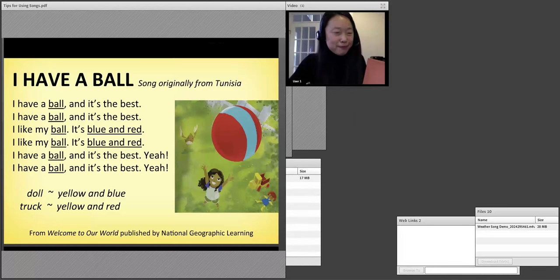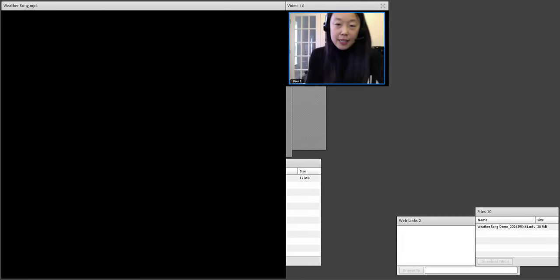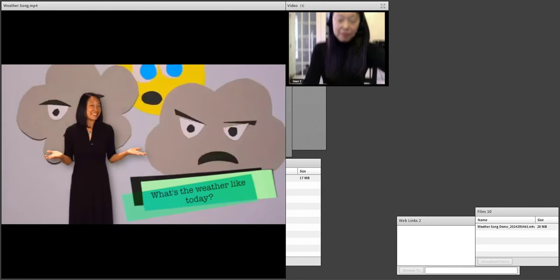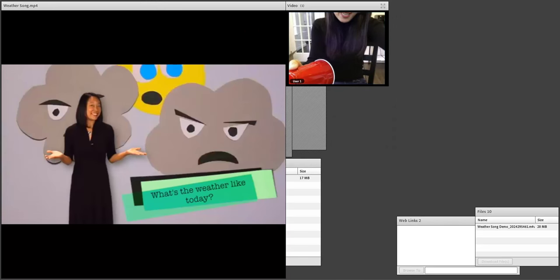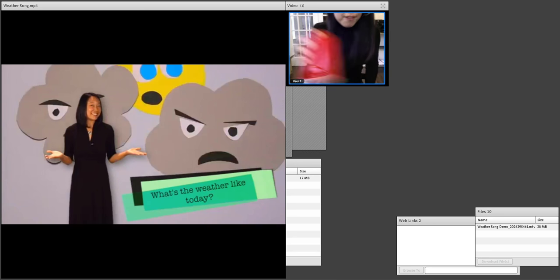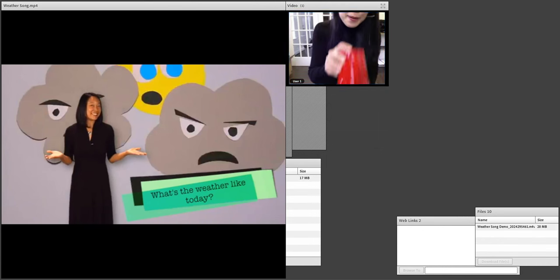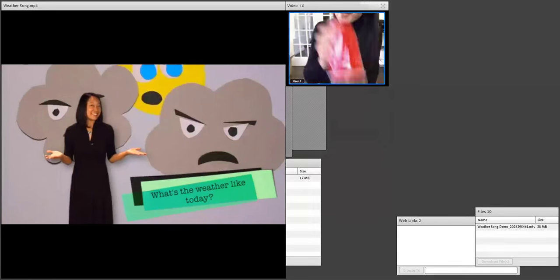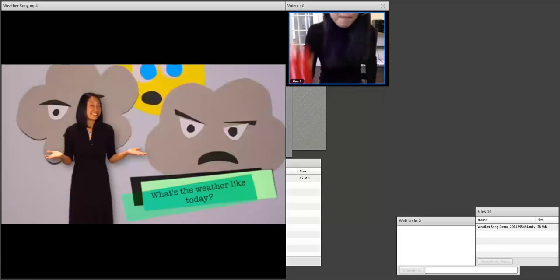Let's sing another verse. I'm going to use my cup because we're going to use this as a passing game. If you have a cup, you can use this. I have a ball and it's the best. I have a ball and it's the best. I like my ball, it's blue and red. I have a ball and it's the best — yeah! I have a ball and it's the best — yeah!